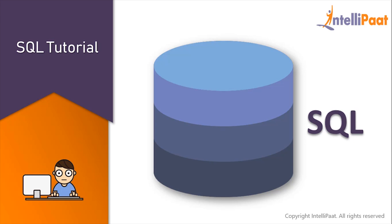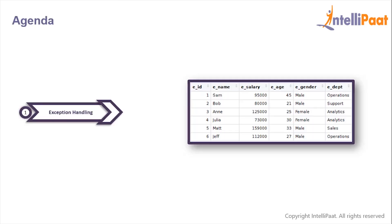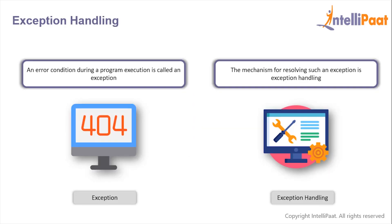Hey guys, welcome back to this SQL tutorial course. In this session we will learn exception handling in SQL.